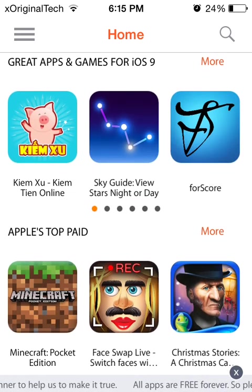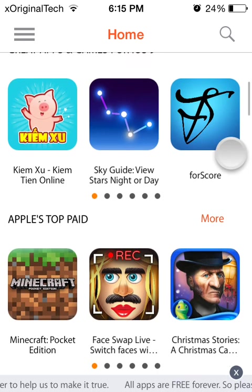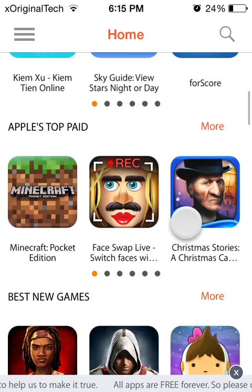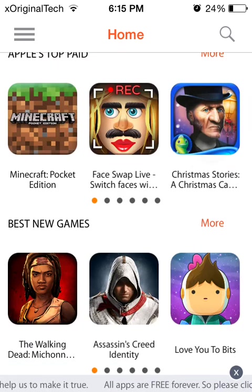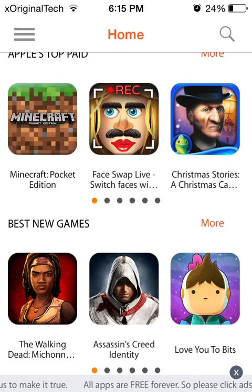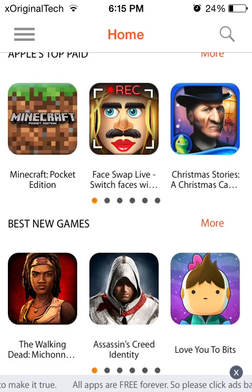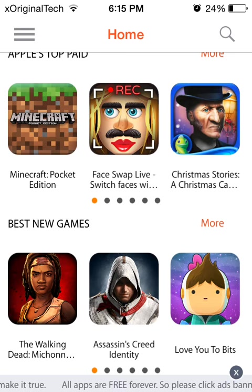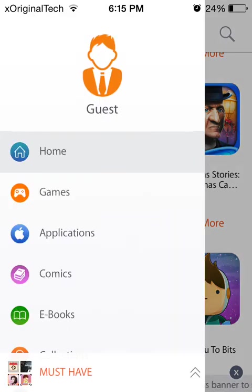So as you can see here, I'm on the home screen and it just shows you a bunch of different games, Apple's top paid apps, best new games, but if I click these in the top left hand corner, you see these three lines. If I click those, it comes up with this.